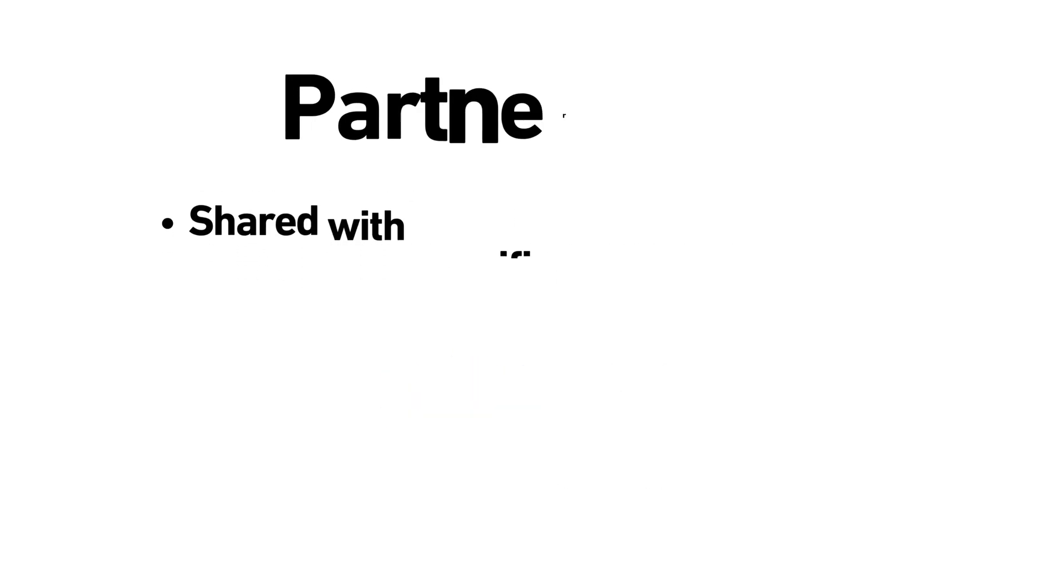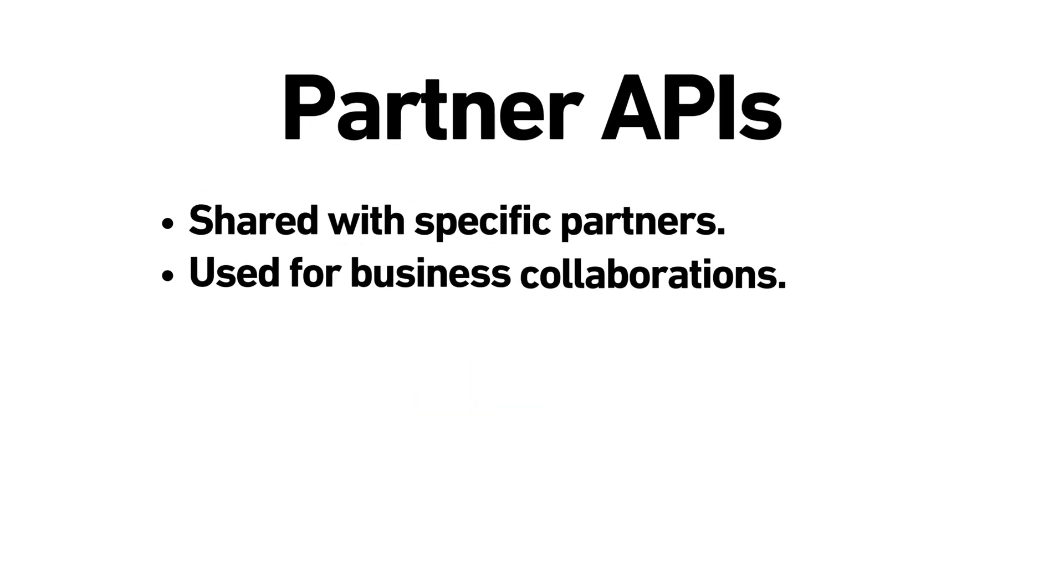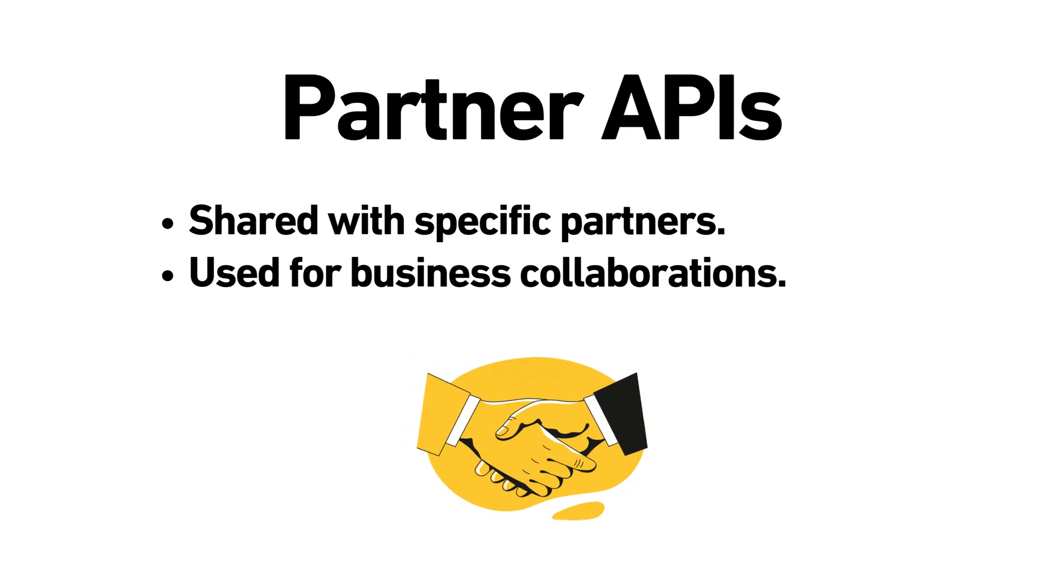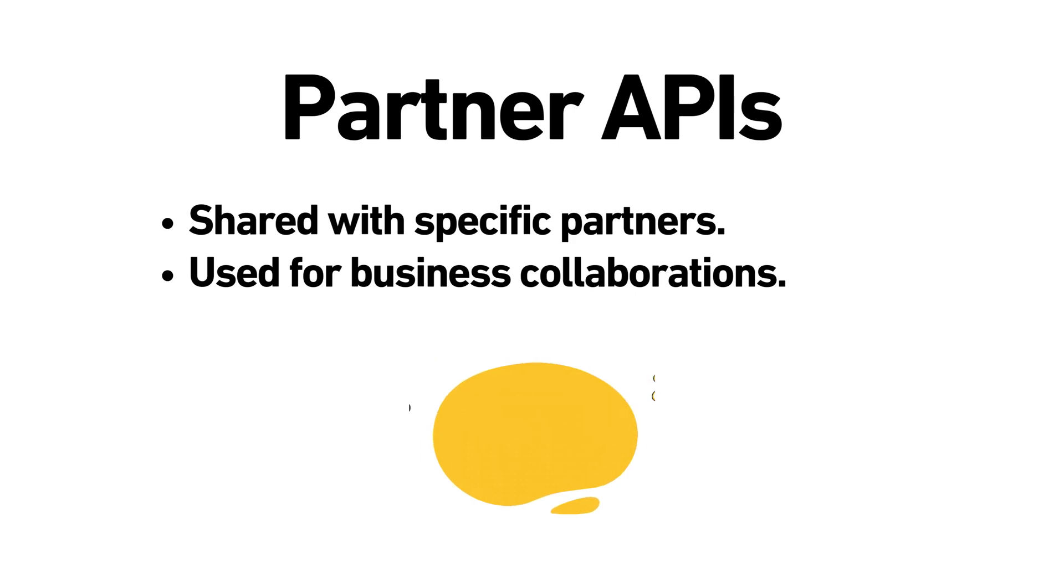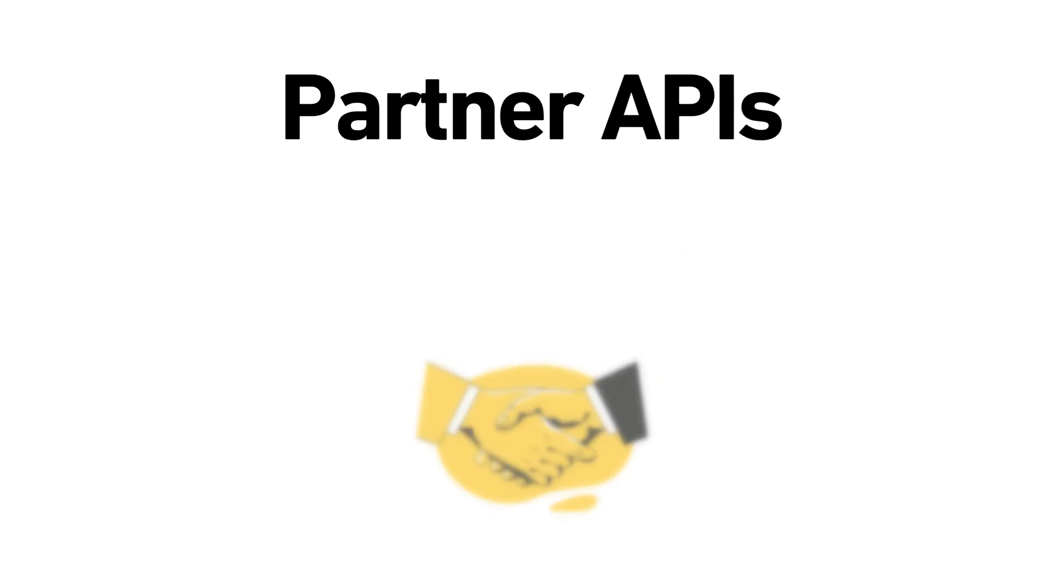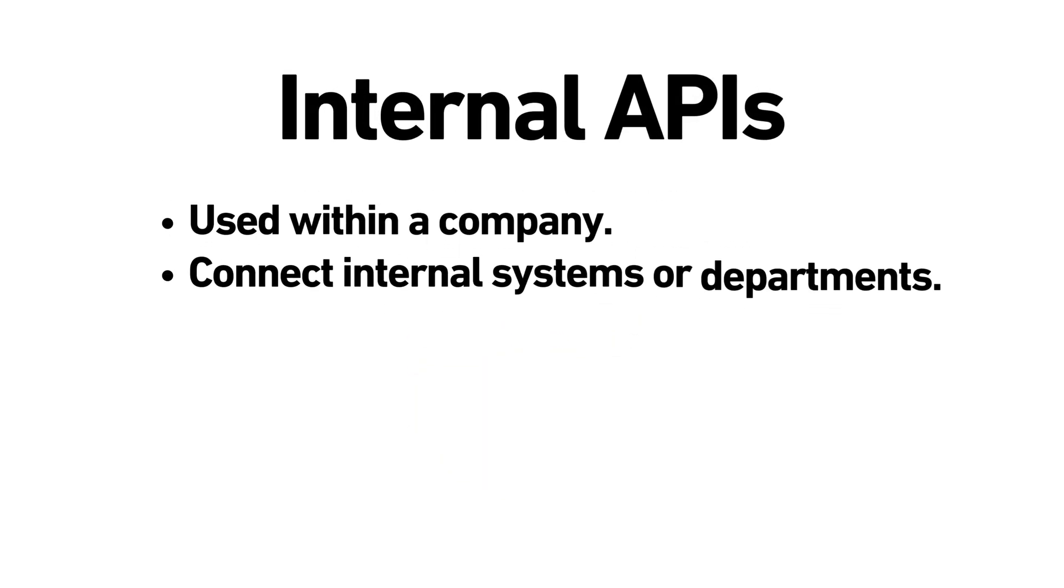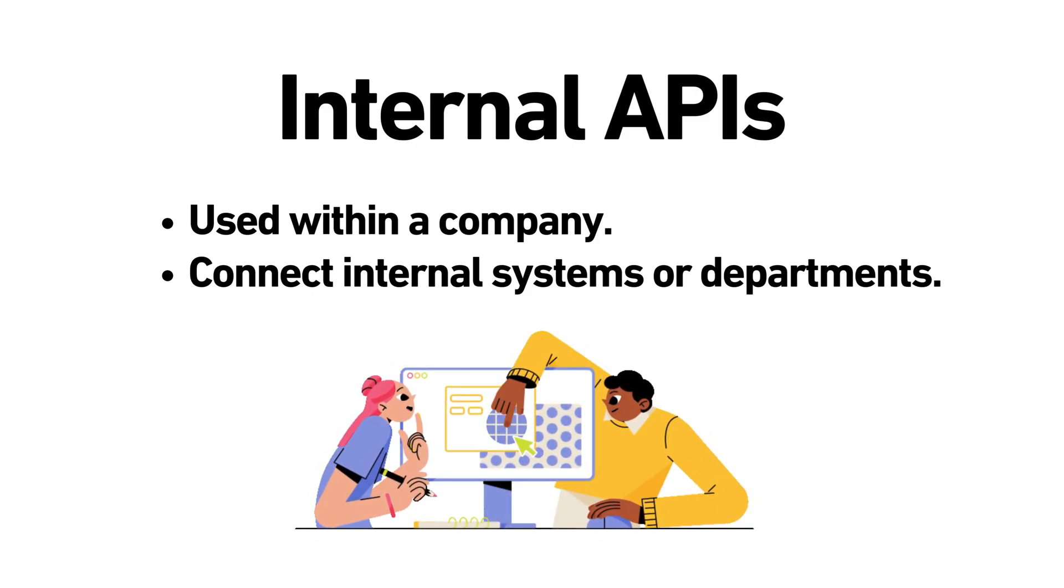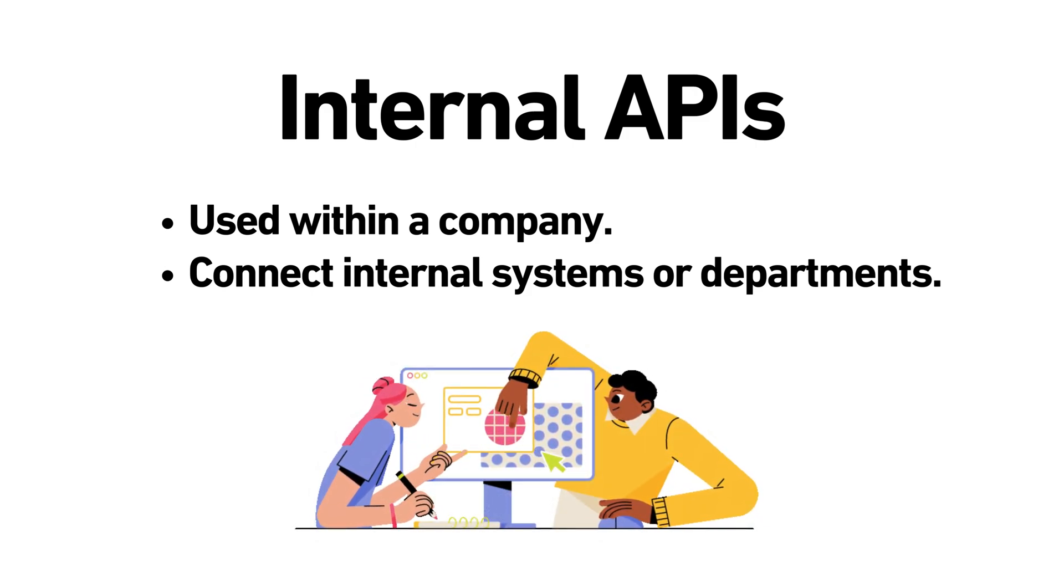Partner APIs. These are not publicly available but shared with specific partners. They're often used for business partnerships. Internal APIs. These are used within a company to facilitate interaction between different systems. For example, an internal API may connect various departments in a company's software.